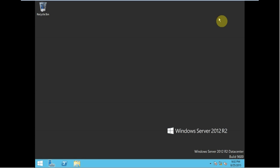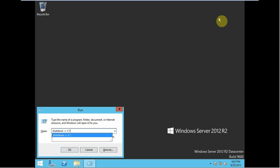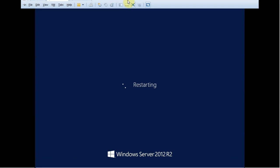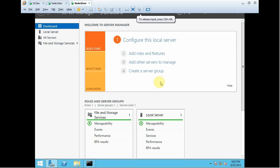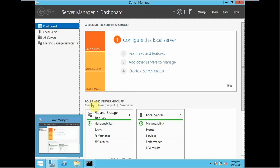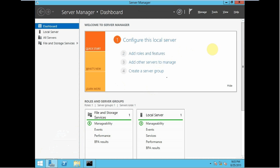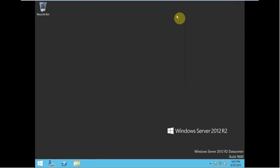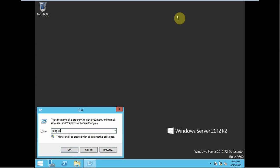Now we are ready to restart this machine. Now we move towards node 2 Geo, and over here we have to do the same configuration that we have done with node 1 Geo.